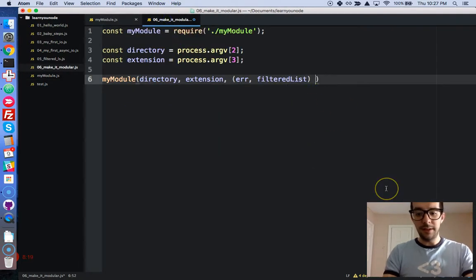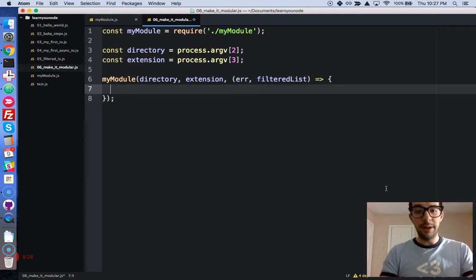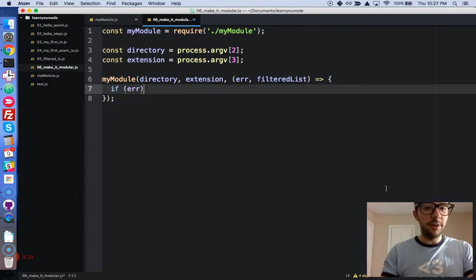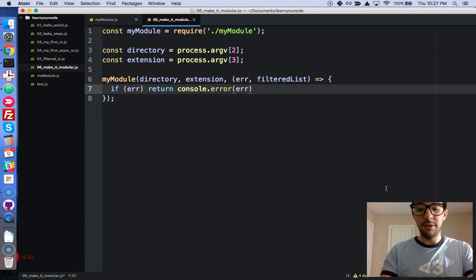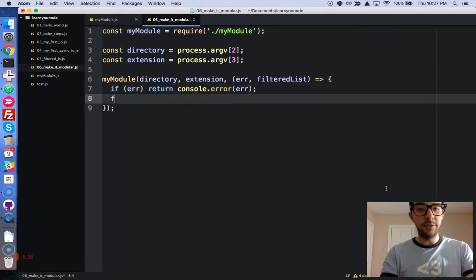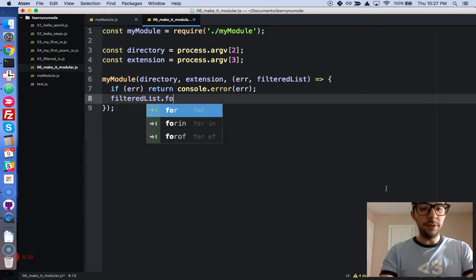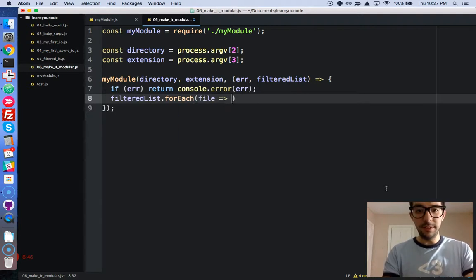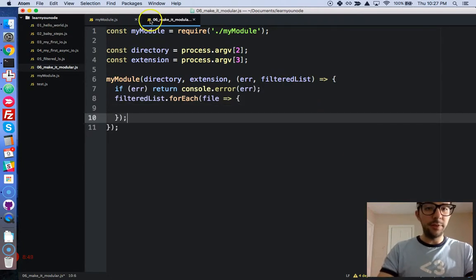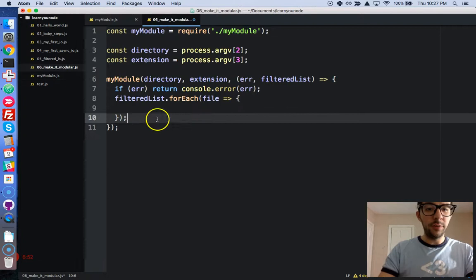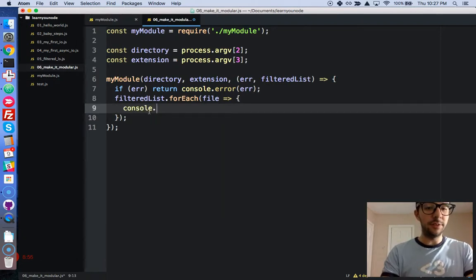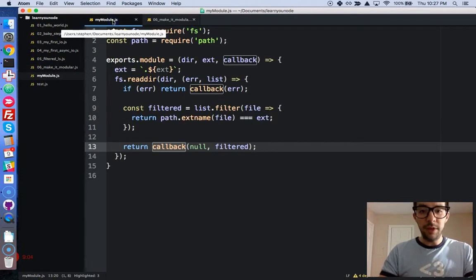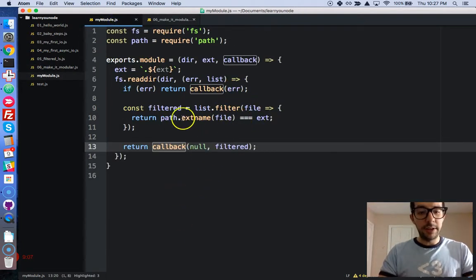We need to do error handling. If there is an error, just return console.error. And now we're going to go through our filtered list forEach - each one is going to be a file. We have already done our filtering in our module, it's done most of the work. So we're just going to print each of the files to the console. Console.log file. Everything looks good right here. I'm just going to check my code. This looks good right here too.